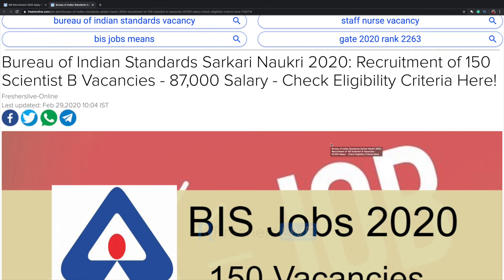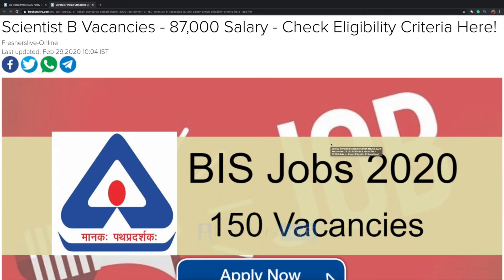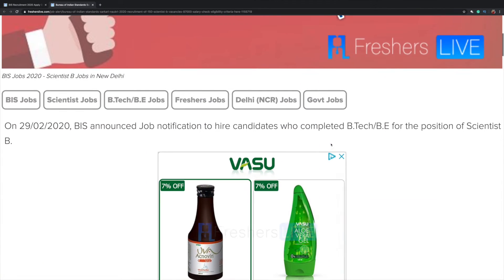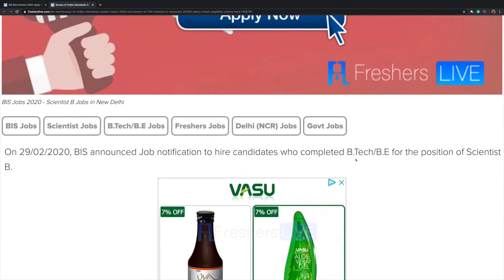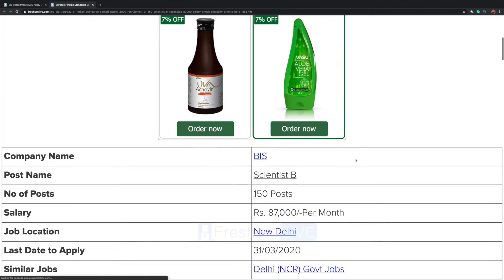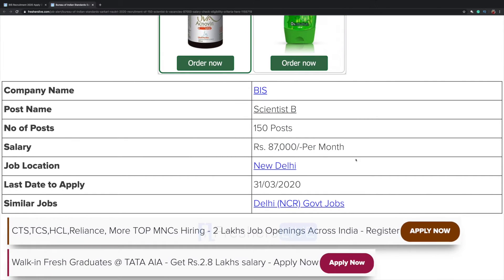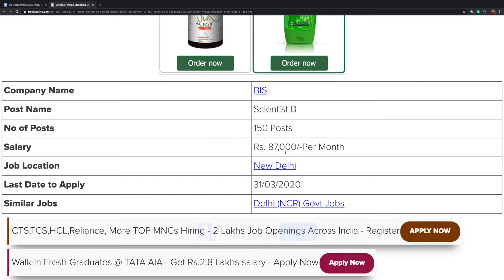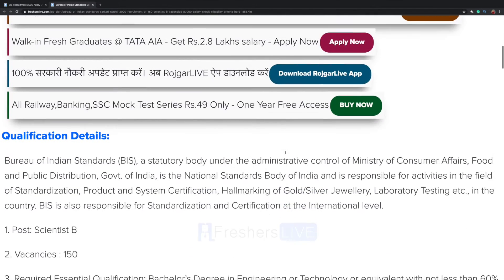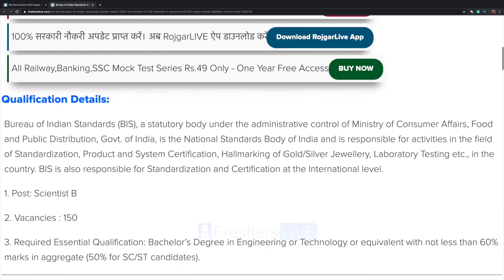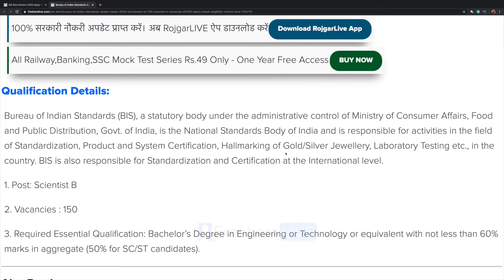Bureau of Indian Standards recruitment of 150 Scientist B vacancies. If you have completed your B.Tech or B.E., you can apply for this post. Salary will be 87,000 per month, job location is New Delhi, and the last date to apply will be 31st March. Qualification details are given here, please go through it.